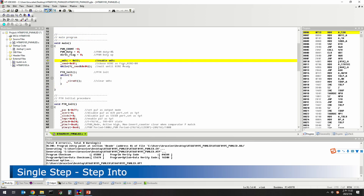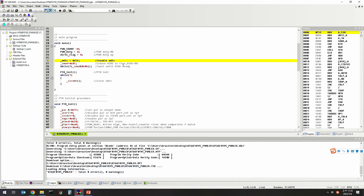Single step is a debug technique used to execute code step by step and observe its execution results. The IDE provides several single step commands: Step Into, Step Over, and Step Out. The Step Into command will enter the procedure and execute the code in the procedure line by line when it encounters a call procedure instruction. To use the HT-IDE 3000 Step Into function, press F8 or click Step Into on the toolbar.